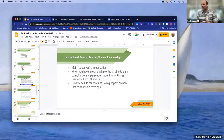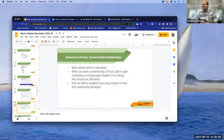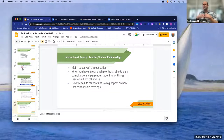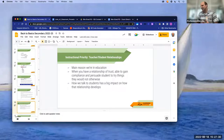The last thing I want to focus on is teacher-student relationships — the main reason we're in education. When you have a relationship of trust, it not only helps with student compliance, but you're able to persuade students to try things they wouldn't otherwise try. This gives them the opportunity to experience grit, persevere, have a growth mindset, and develop the skills to be good, productive citizens. If you can build that trust, that's where you can really push and encourage students.